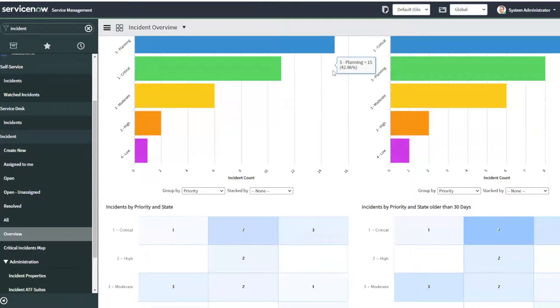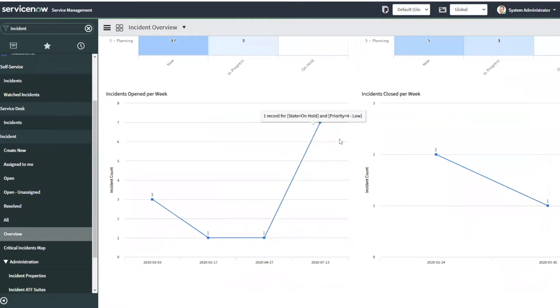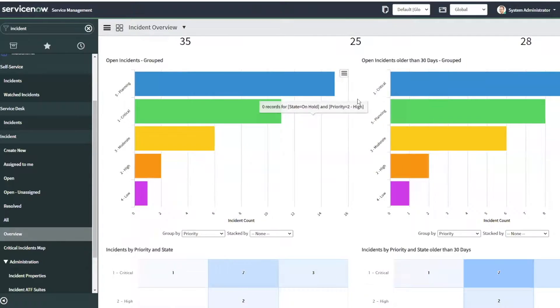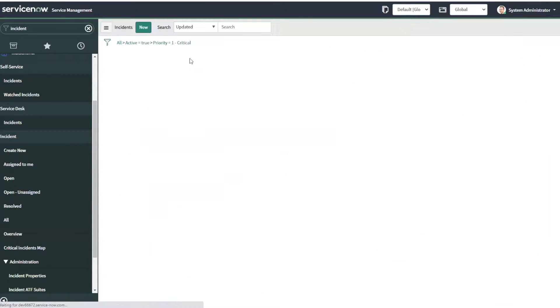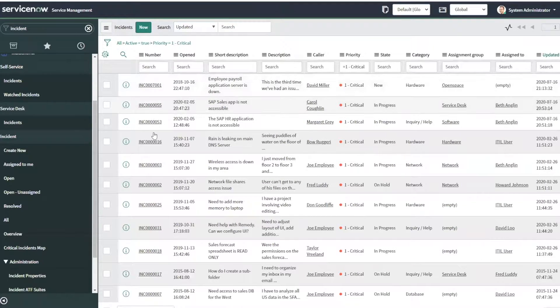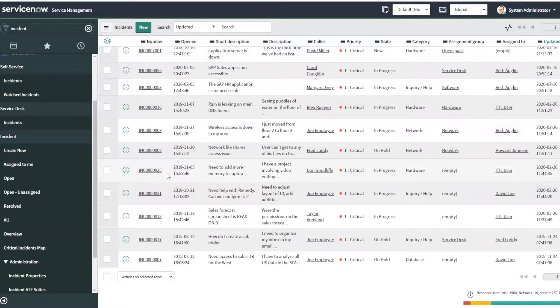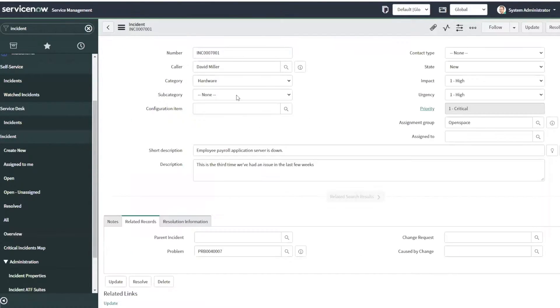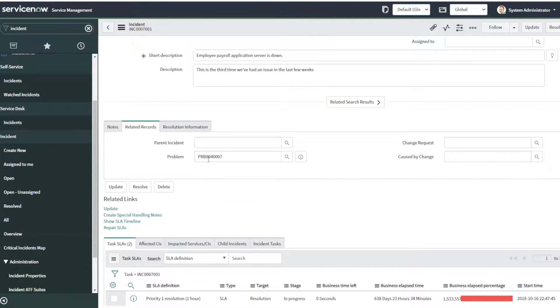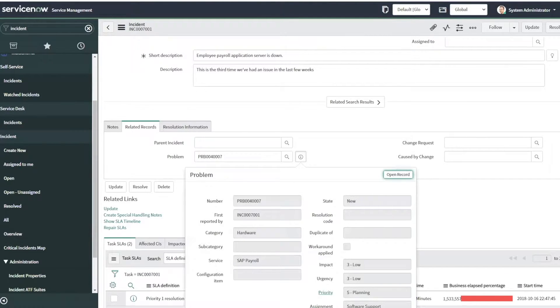ServiceNow's ITSM is built to transform the impact, speed, and delivery of IT. The module allows enterprises to consolidate their systems into one powerful solution to increase productivity, achieve new insights, and deliver services that amaze users. Let's walk through how to turn ITSM into an enterprise superpower.